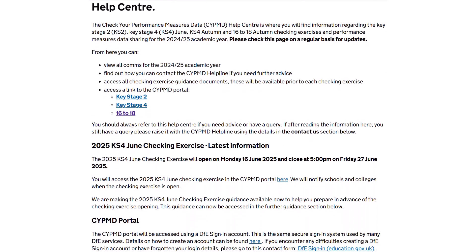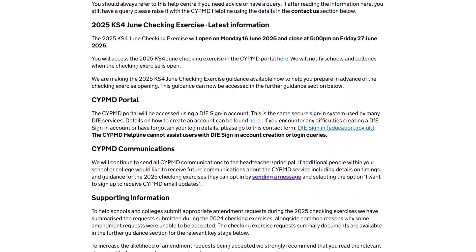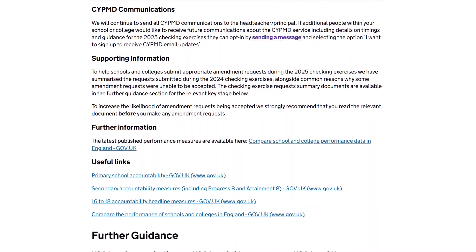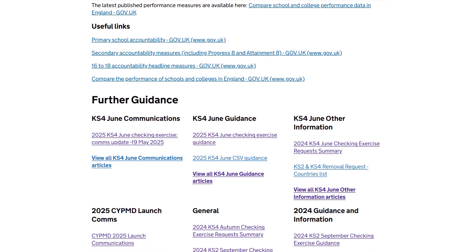Before we begin, it's important that you read the 2025 Key Stage 4 June Checking Exercise Guidance, the 2024 Key Stage 4 June Checking Exercise Request Summary, and the How-To Guide, which are available on the CYPMD Help Centre prior to you accessing the CYPMD Portal.